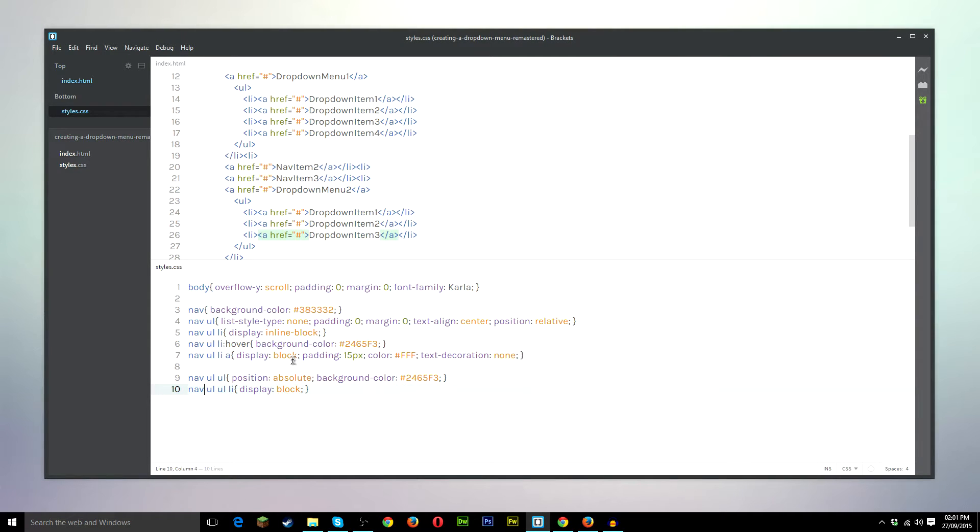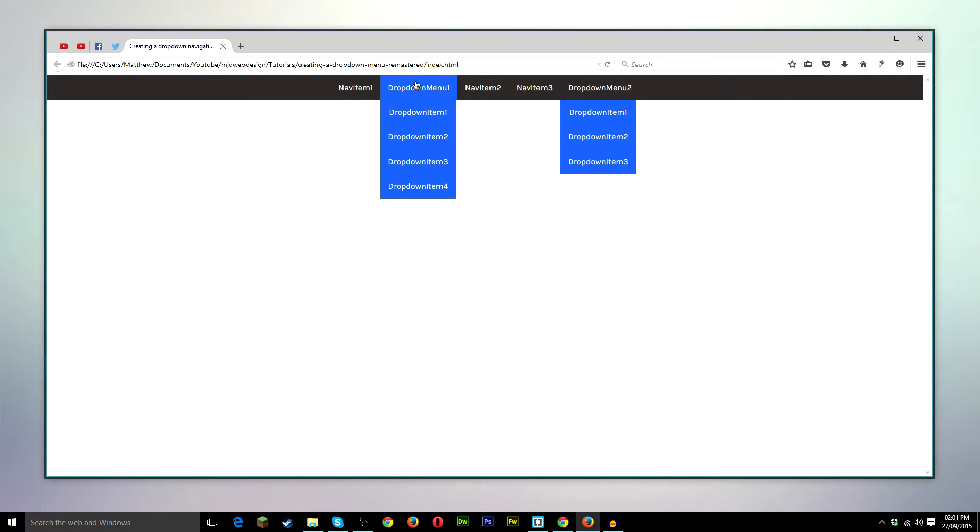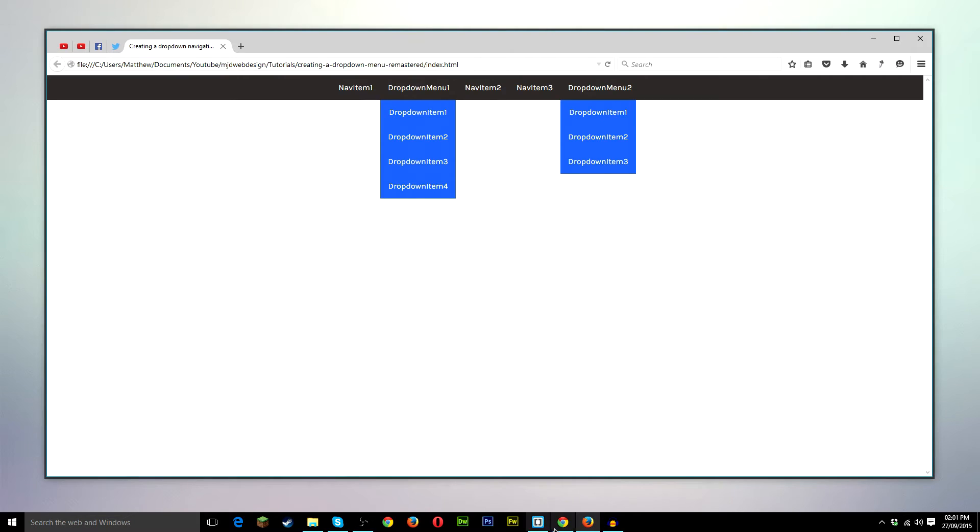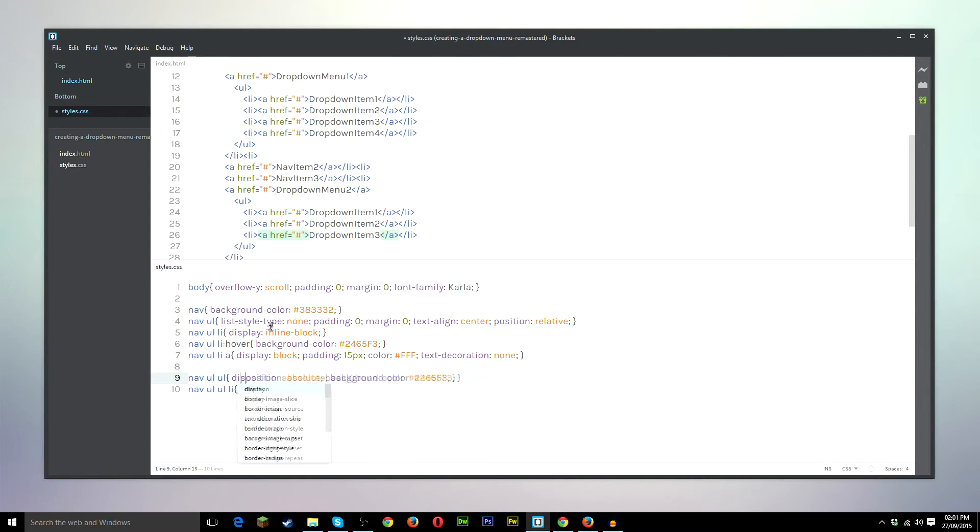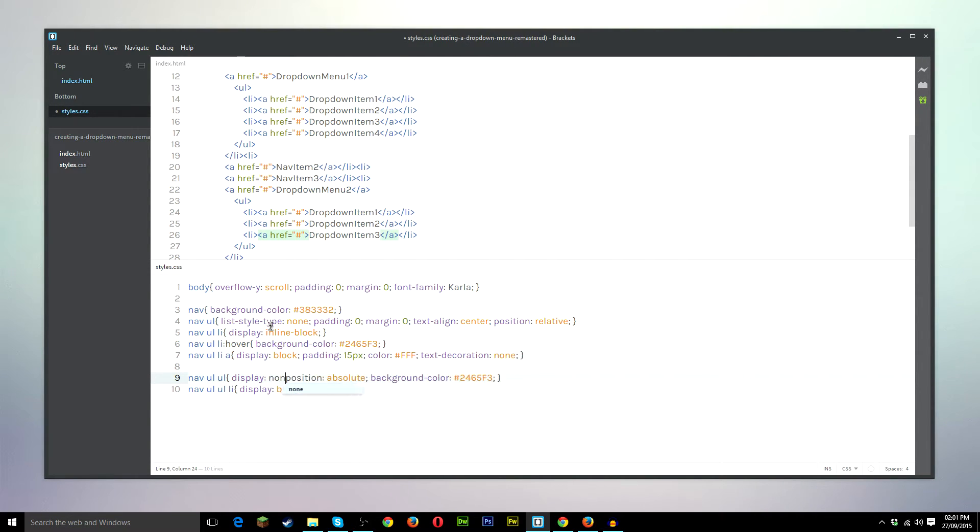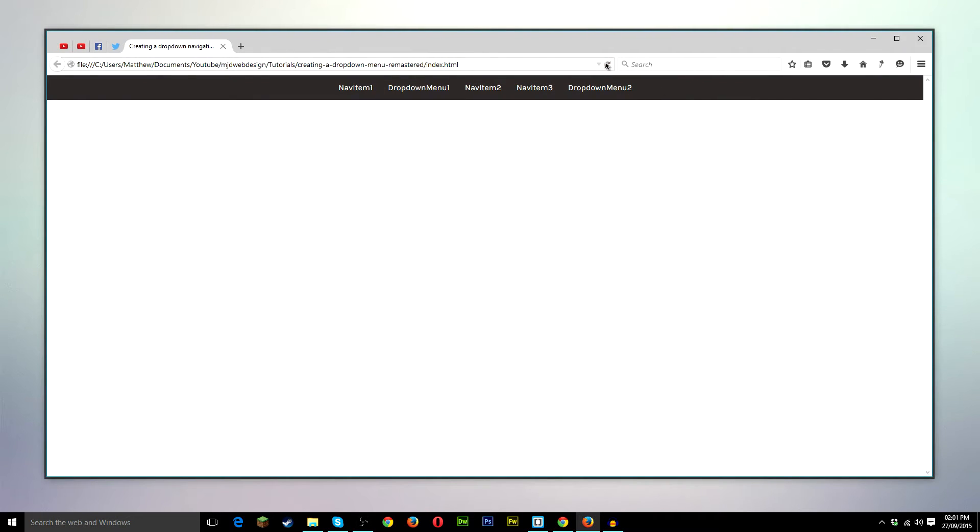So the nav UL UL, we don't want it to display when whoever's viewing the site comes on, we don't want the drop down menu to be seen until they hover over this item. So we don't want this area to be seen until the user hovers this list item. So we'll go ahead into the nav UL UL, and we'll do display none. So now when we refresh, the drop down menus don't show.